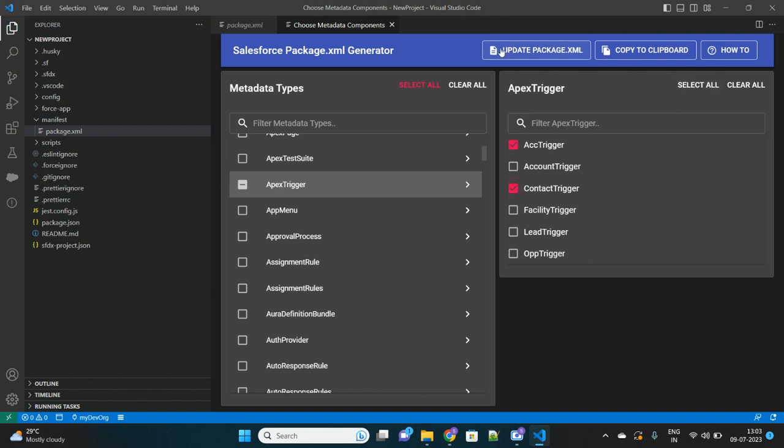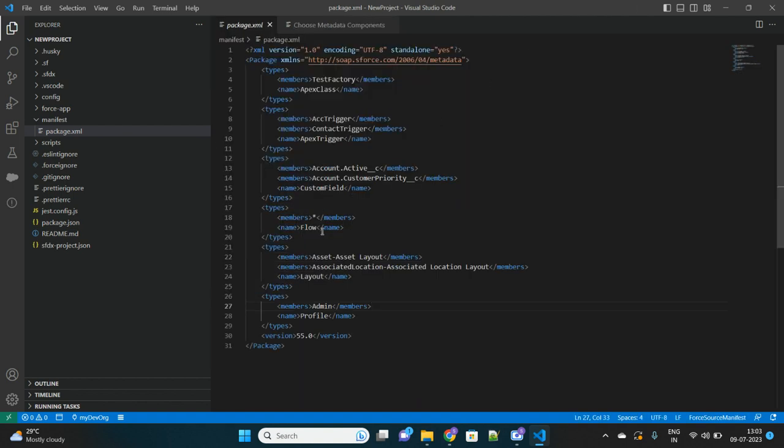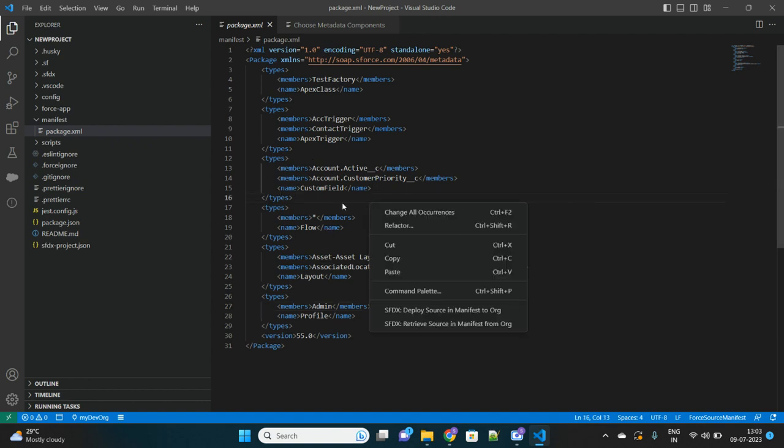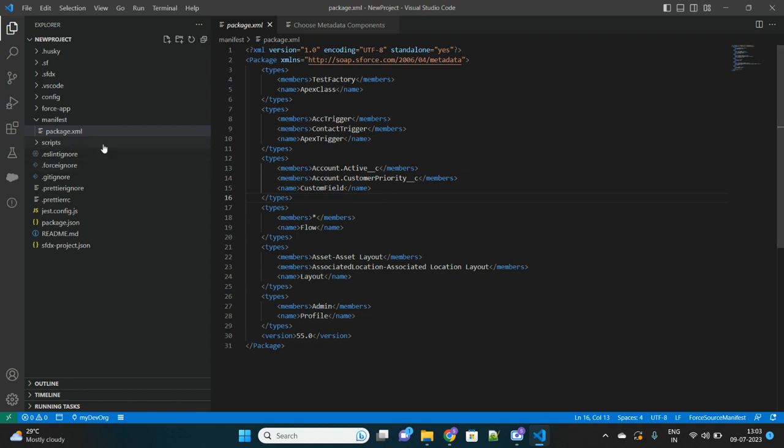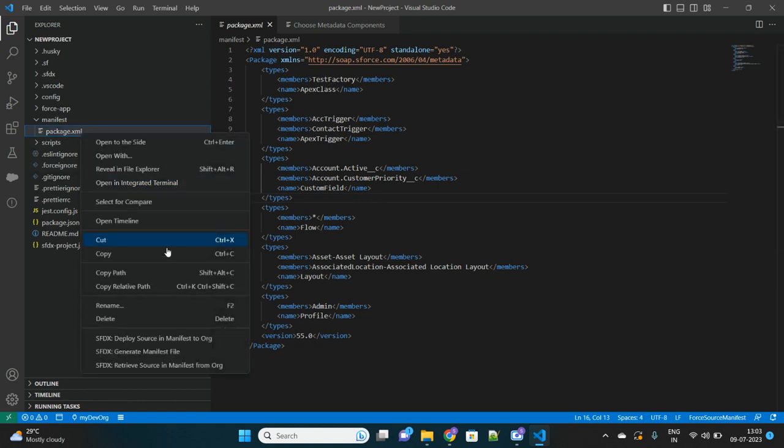Let's select all - no, don't select all the triggers. Let's select few of them and then update again. Now since I am done with the pair selection of the components that I want to retrieve and my package.xml is framed in that way, then we can simply just right-click on that on the file and select this option called Retrieve Source in Manifest.